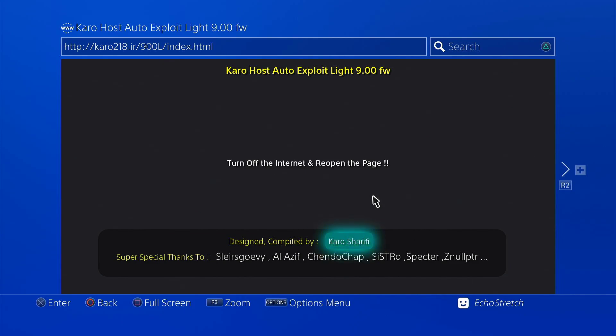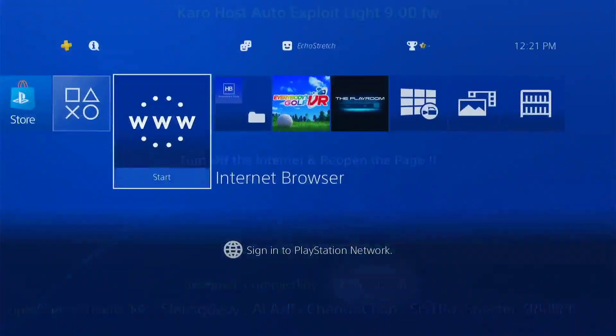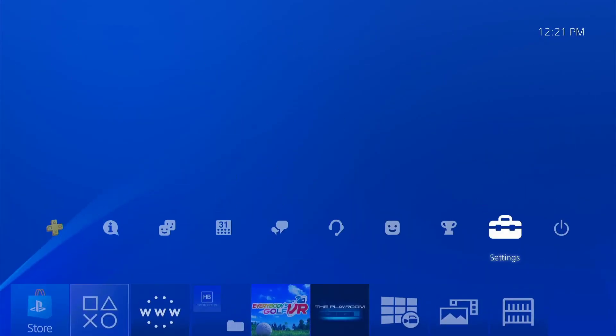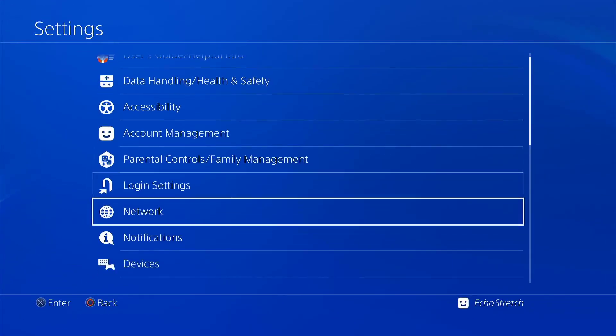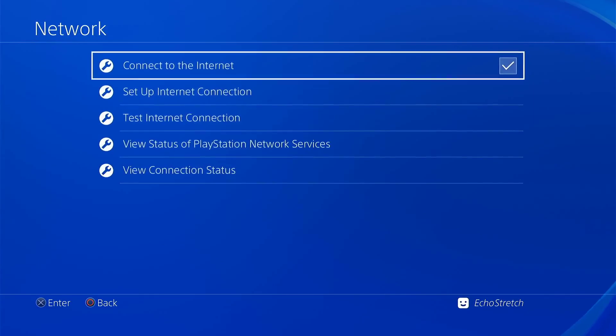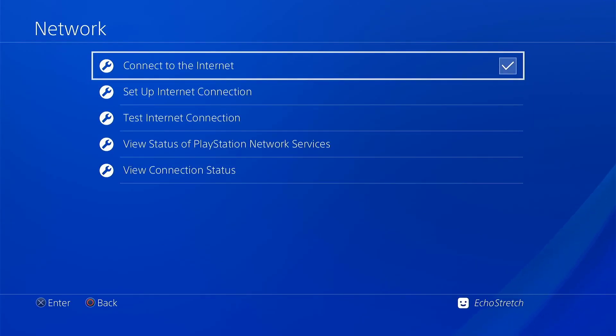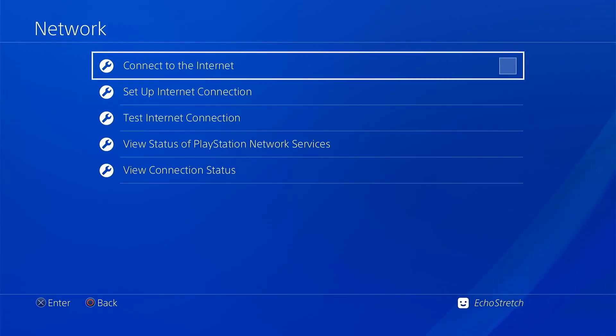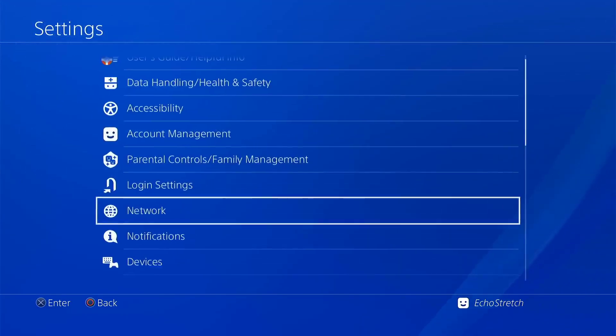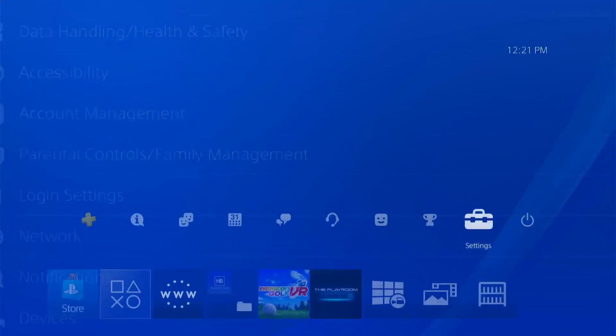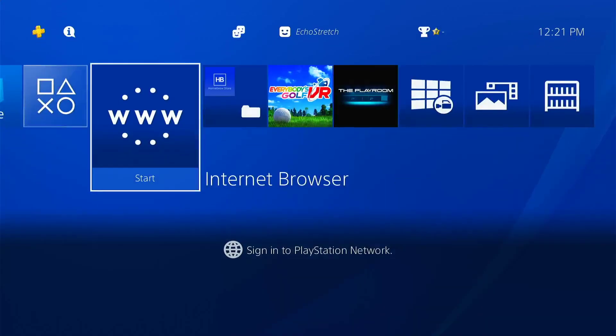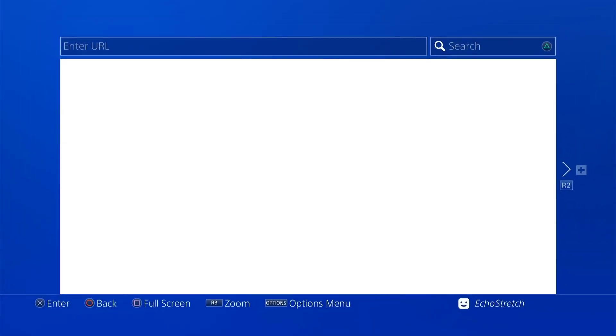So we go ahead and hit our PlayStation button. You don't need to disconnect from the internet but for the video I'm going to show you that it is available without being connected. So we'll go ahead and uncheck connect to the internet and back out and launch our browser.